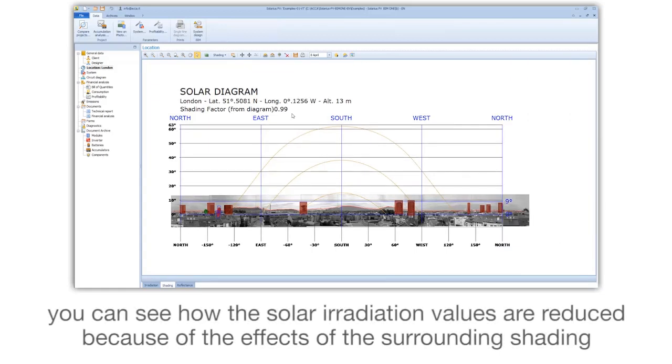You can see how the solar irradiation values are reduced because of the effects of the surrounding shading.